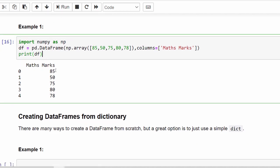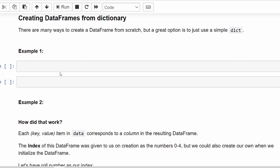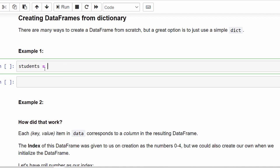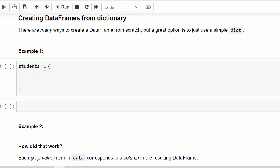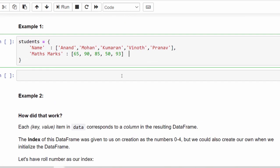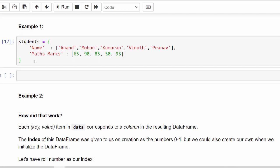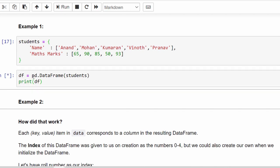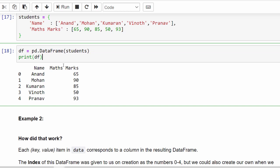Now we will learn how to create a DataFrame from a dictionary. There are many ways to create a DataFrame from scratch, but the best option is to use a simple dictionary — it has a lot of advantages. The variable 'students' is defined with key-value pairs within curly braces: the key 'Name' with five names and 'MaxMark' with respective values. We write df = pd.DataFrame(students) and print df. The output shows names with their respective marks and assigned index values.